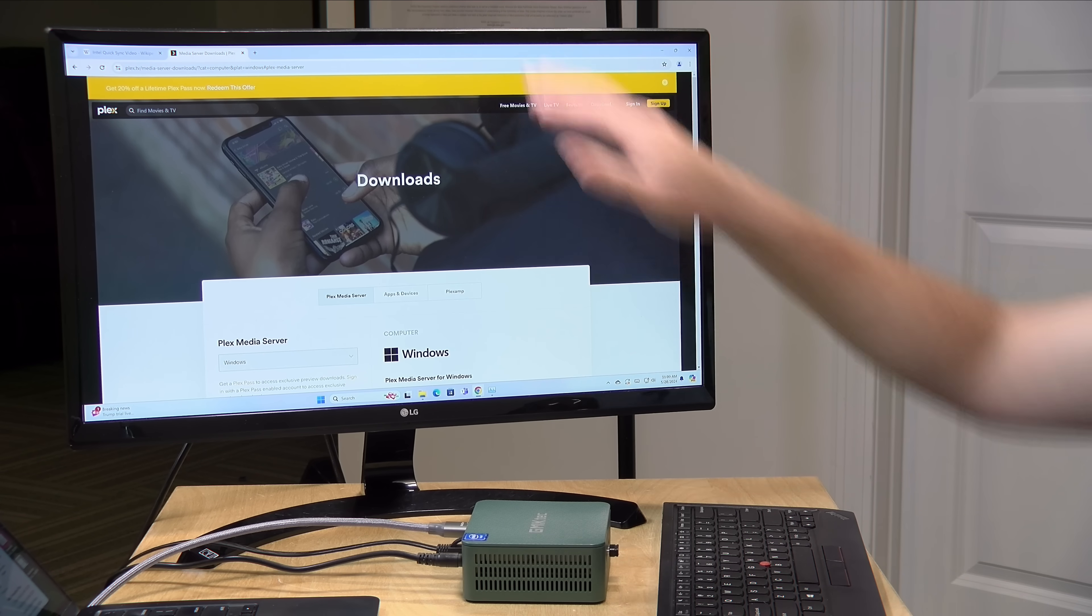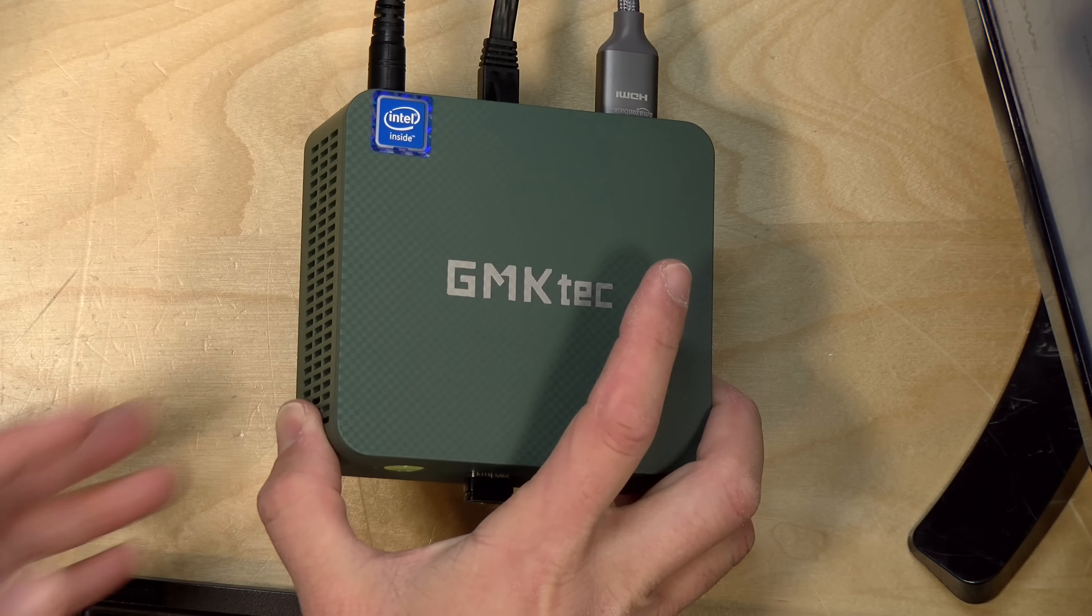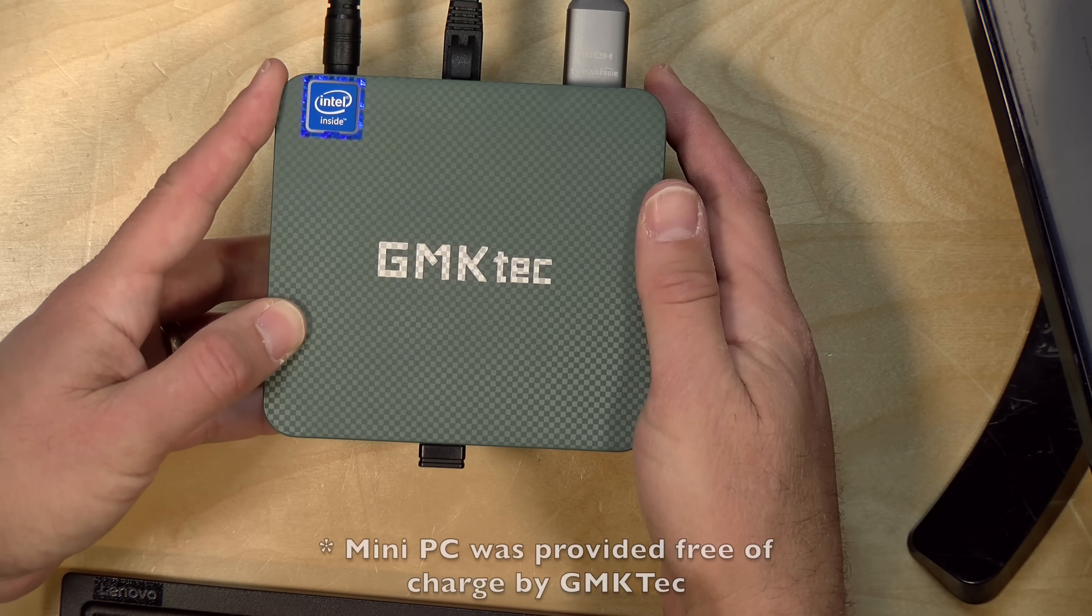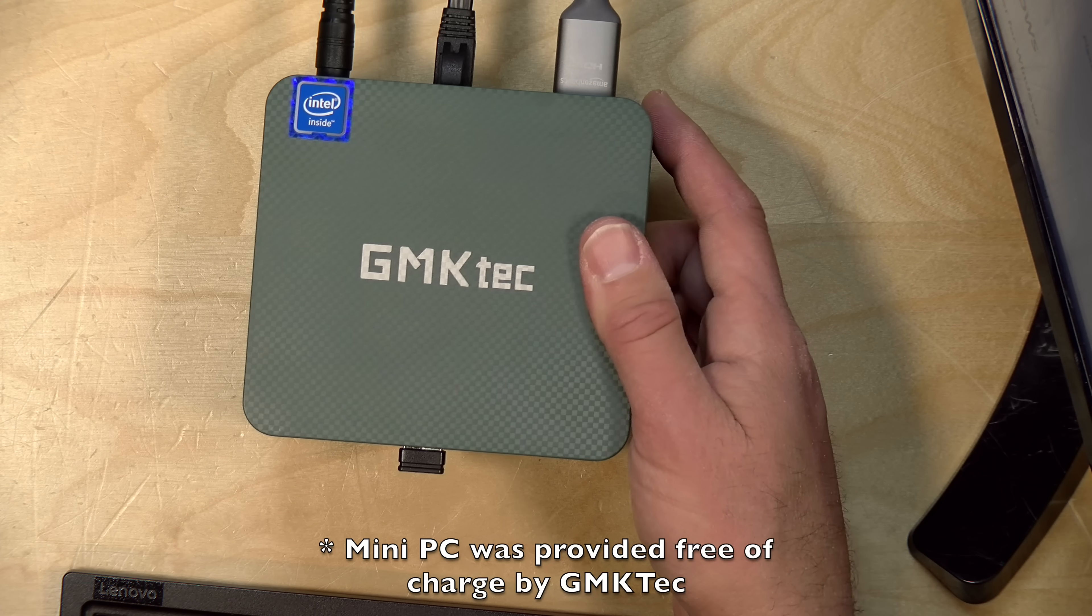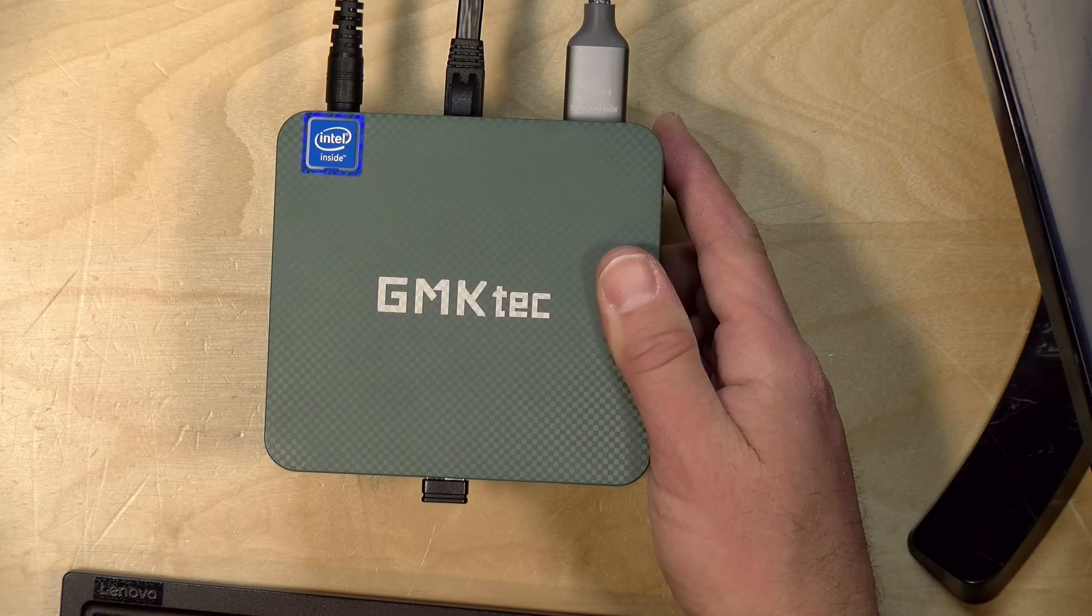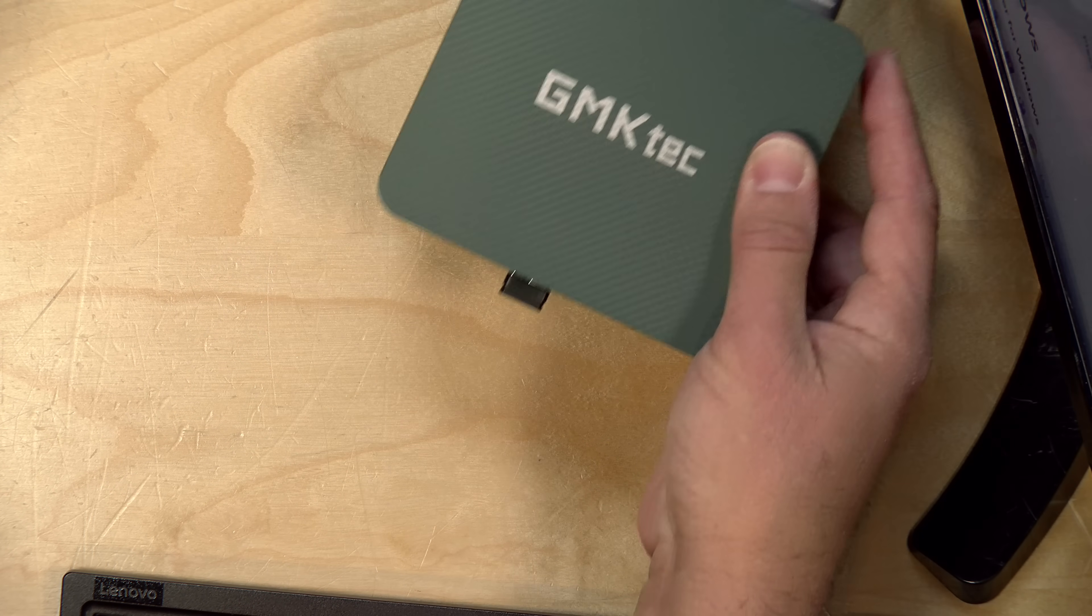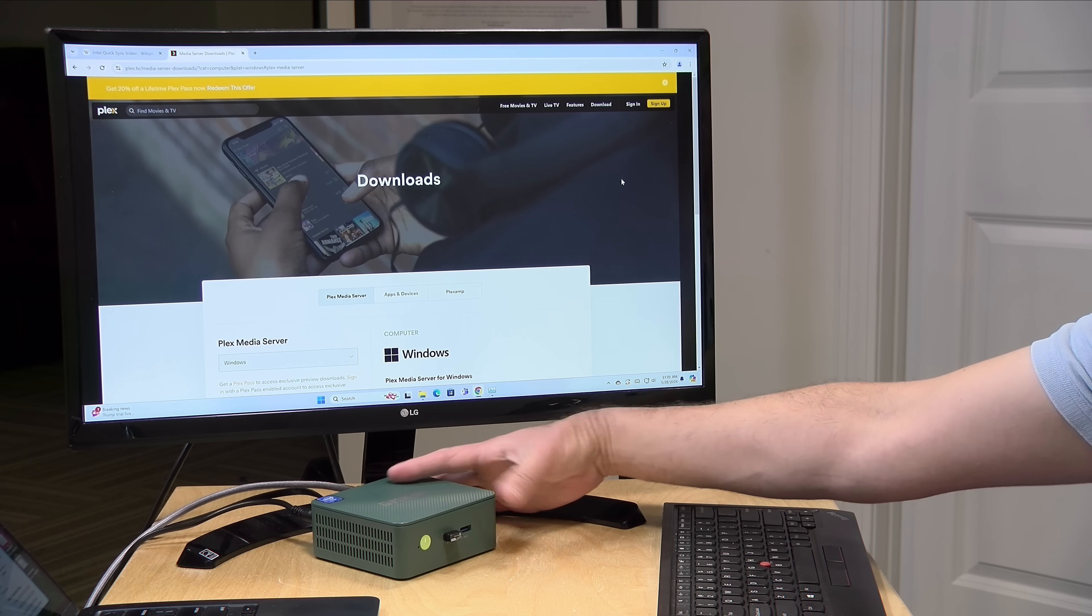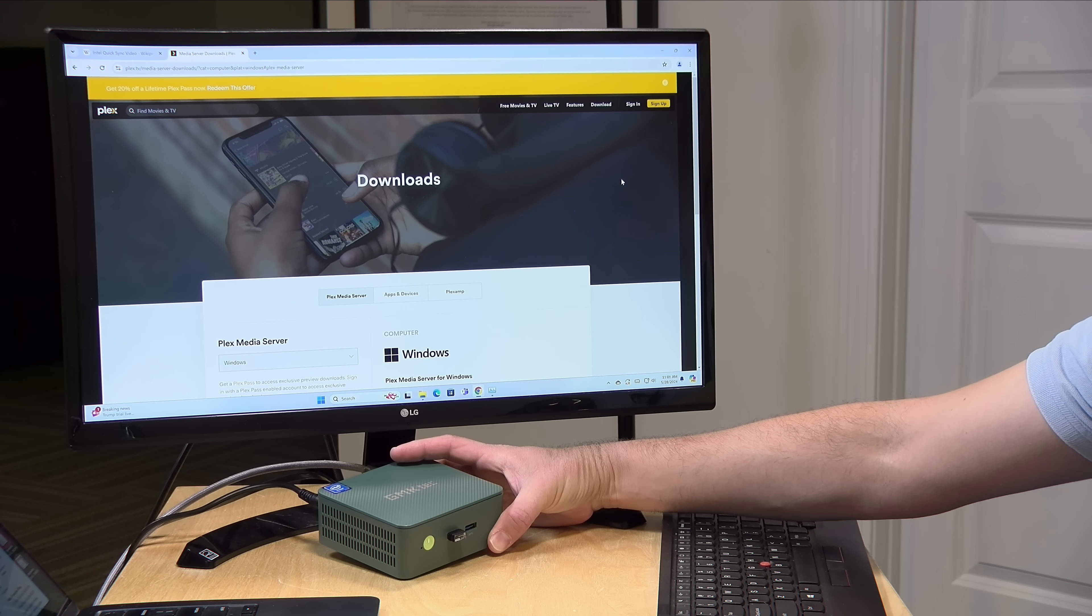Hey everybody, it's Lon Seidman. We are back with our monthly sponsored video from Plex, and this month I thought we would take a look at something I reviewed recently, which is this super inexpensive Intel-based mini PC from GMK Tech. You can pick these up for less than $150, and they have an Intel N100 processor inside, which actually makes this a very good Plex server.